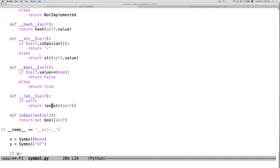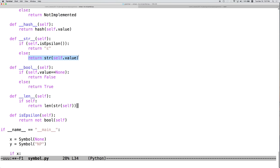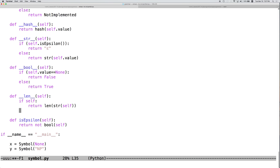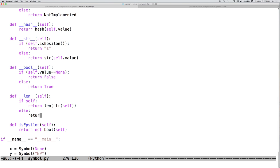So, here we take self, pass it to the string function. This will call this function and because we know it's not epsilon, we'll return this. If it is epsilon, then the length should be 0.